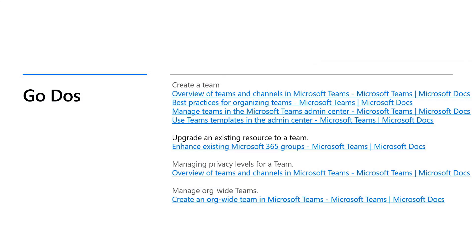Here are some go-dos. Go and understand how to create a team, how to manage teams in the Microsoft admin center, and use templates to do that. Understand how you can upgrade an existing resource to a team — for example, a SharePoint group without a team can have Teams added on top, enhancing Microsoft 365 groups. Understand how to manage privacy levels for a team and how to manage org-wide teams. Org-wide teams are important and have specific use cases that may not work for larger organizations of 100,000 users that may bust some limits.